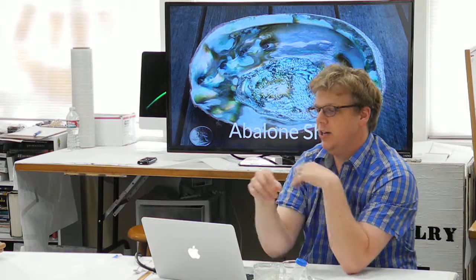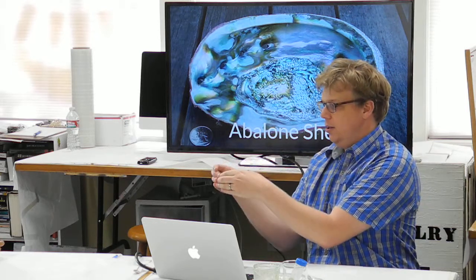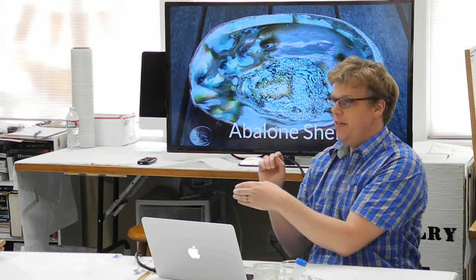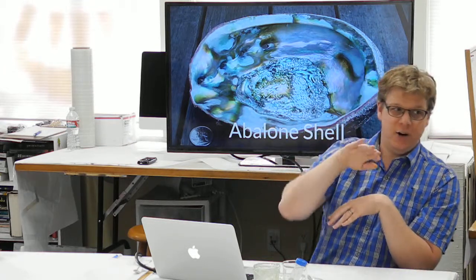I also studied the abalone shell. This is that mother of pearl that you see, and if you turn over oyster shells you can often see it as well. How this is created is with proteins. The way this is created is one of the cells will make a little brick of calcium carbonate or aragonite, which is what the shell is made of. Then there will be some proteins that come along and sit on the edge and grind down the edges. Some proteins will find the middle and drill a hole through it.